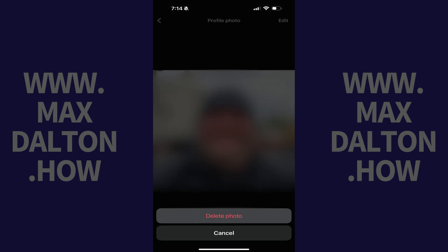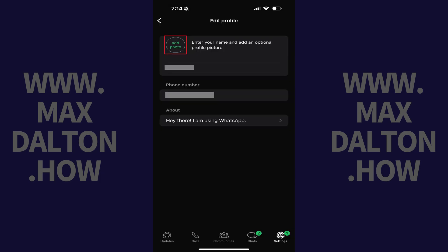The next option asks if you're sure you want to remove your current WhatsApp profile photo. Step 7. Tap Delete Photo again. Your WhatsApp photo will be removed. Let me know if this video helped you out in the comments below.